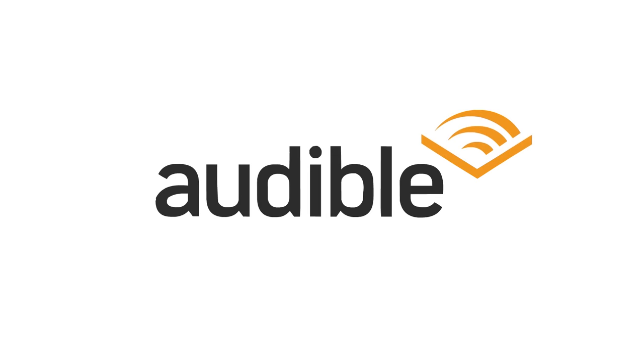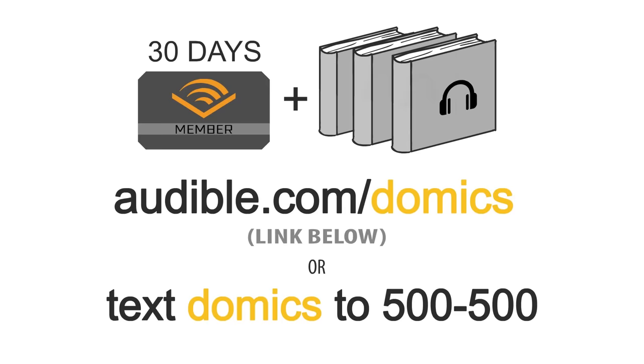Thank you Audible for sponsoring this video. Get yourself a free audiobook and two Audible originals with a free 30-day trial at audible.com slash domics or text domics to 500-500.